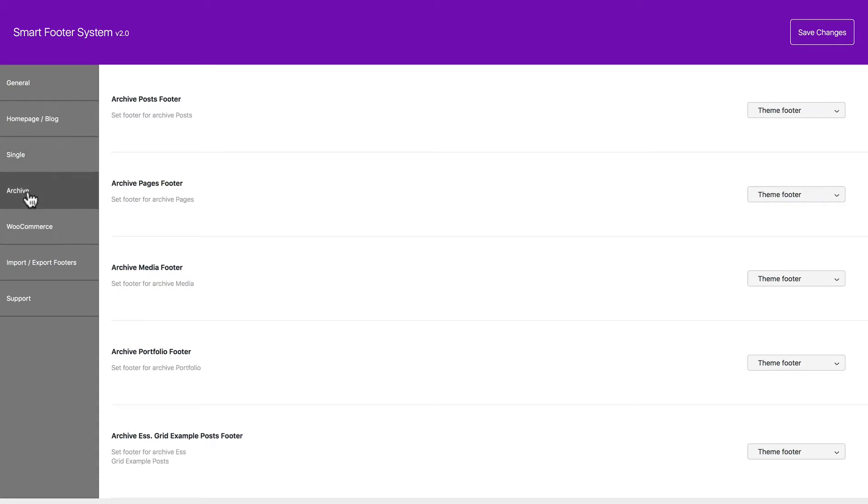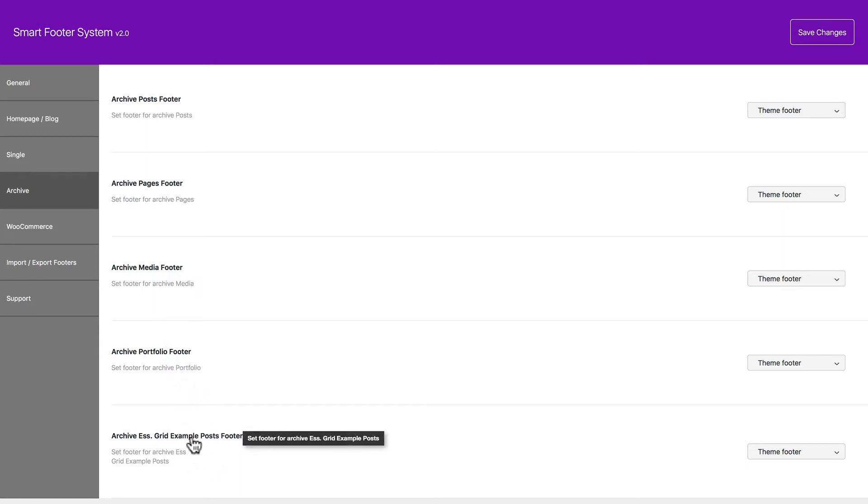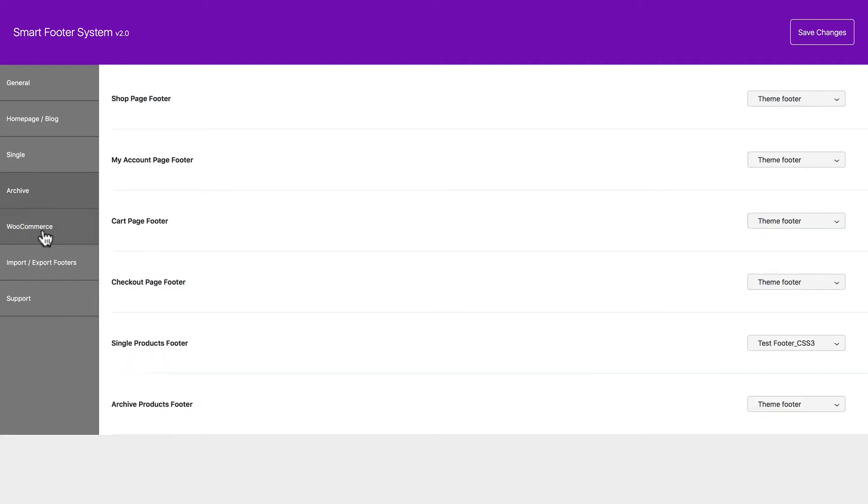Archive footers. For post pages. Media. Portfolio. And again, third-party posts. And WooCommerce compatibility is built in for your shop page, my account page, your cart page, your checkout page, single products, and archived products.